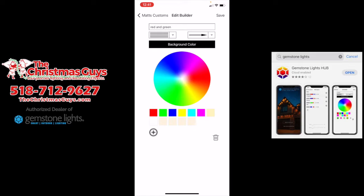Down here you see a plus sign. When you click that, it adds a color — right now it turned green. So if I saved that, it would make the entire house just green. But we want red and green, so click the second plus sign. I'm going to choose red — you can choose it on the color wheel or on the little swatches below. What happens is it would go green, red, alternating the whole distance of your home — green, red, green, red.